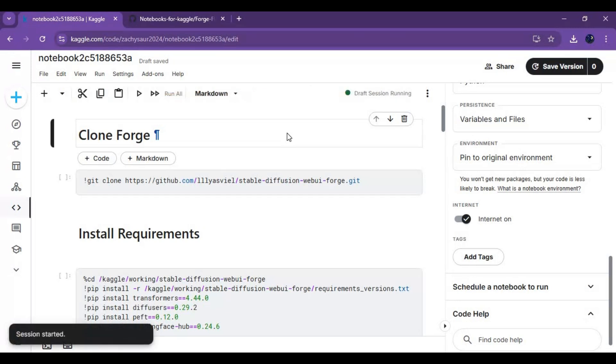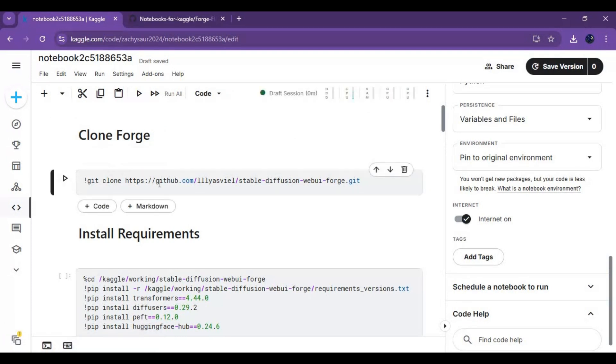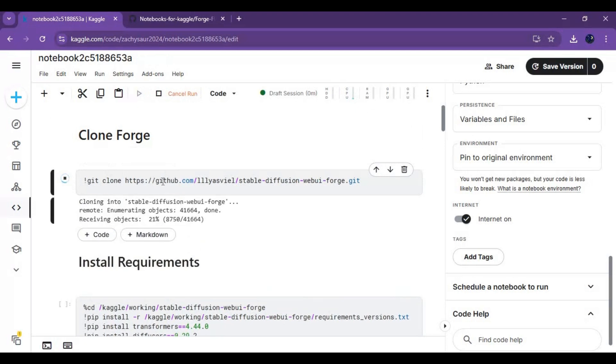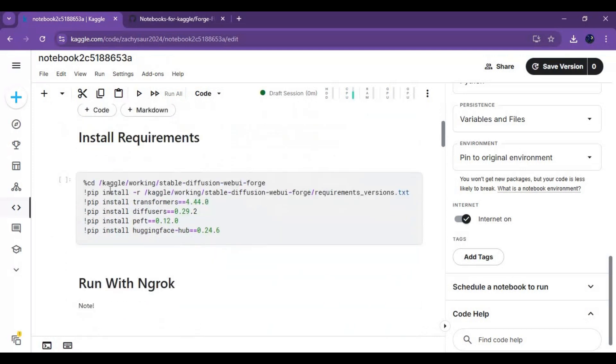After runtime started, run clone forge cell. Run requirements cell, this will take few minutes to load.